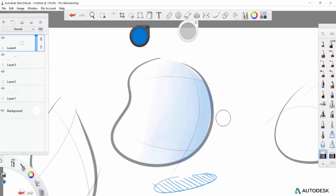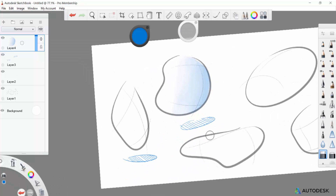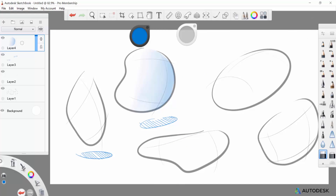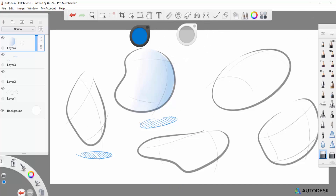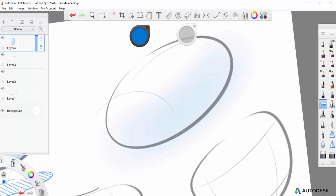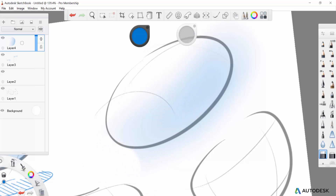Now you can see that this part is starting to get shaded and we're getting more of a form over the whole outer contour. This other puck over here gives us the ability to change the size — click and drag right to increase, click and drag left to decrease. If I come back with this airbrush and make it bigger, I can start to shade a bigger area. I can also change the size with the eraser or any pen I'm using.